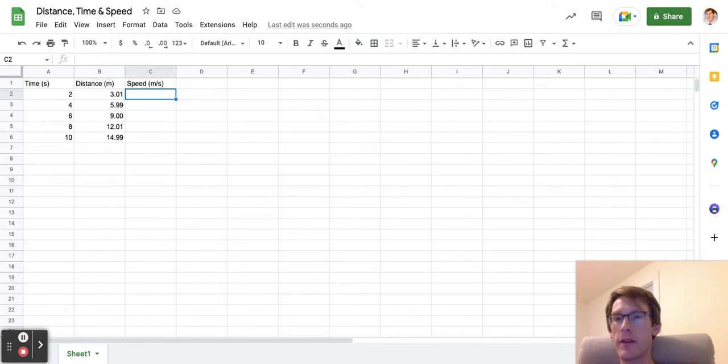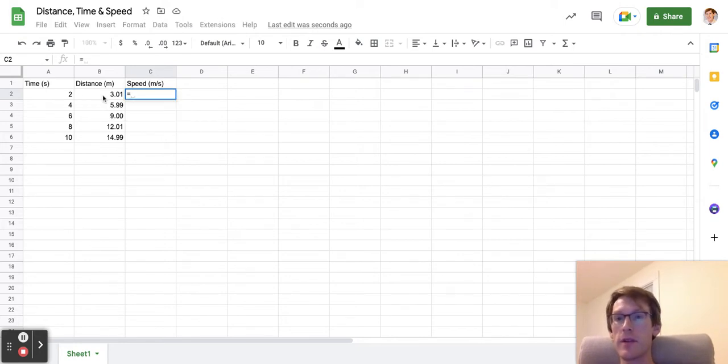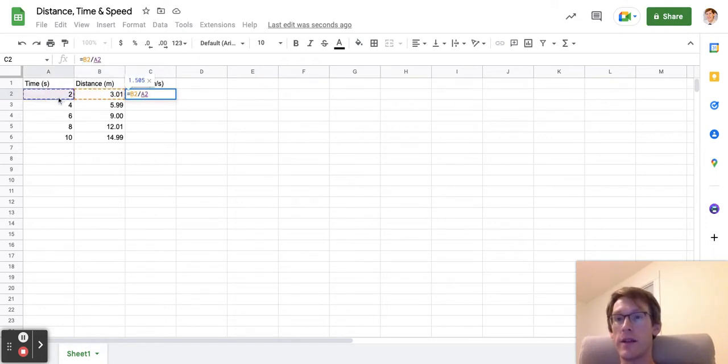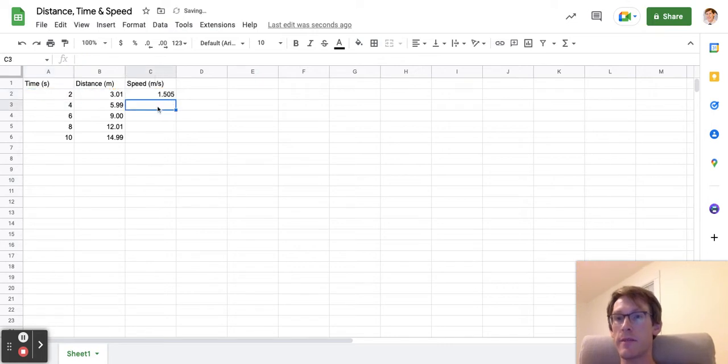I'm going to click this cell where I want speed to go and type equals. I'll click the distance cell, hit divided by, then click the time cell and hit enter.